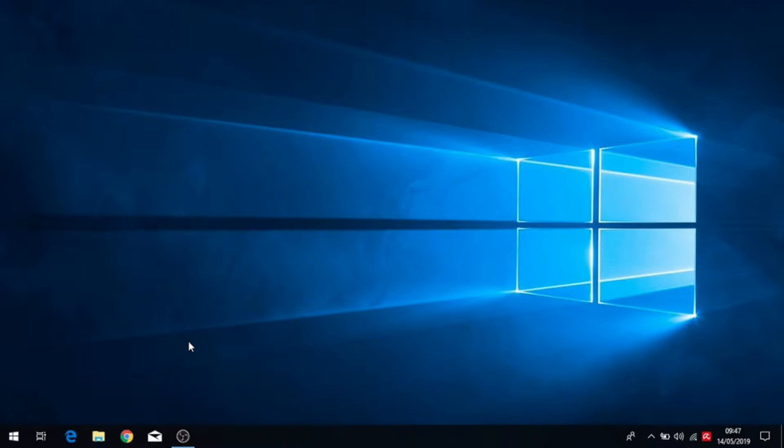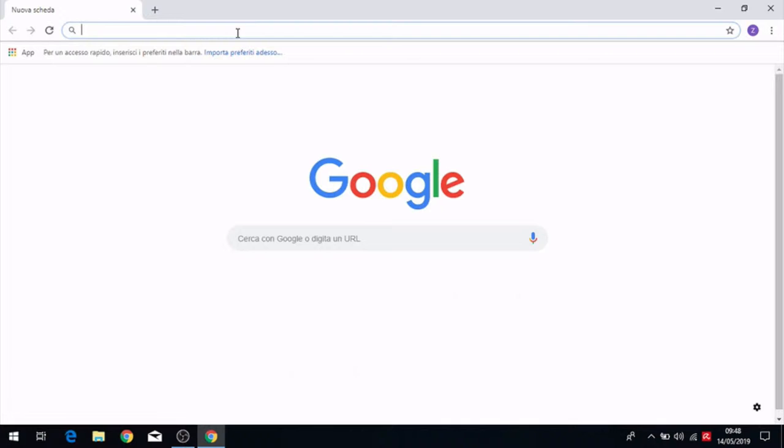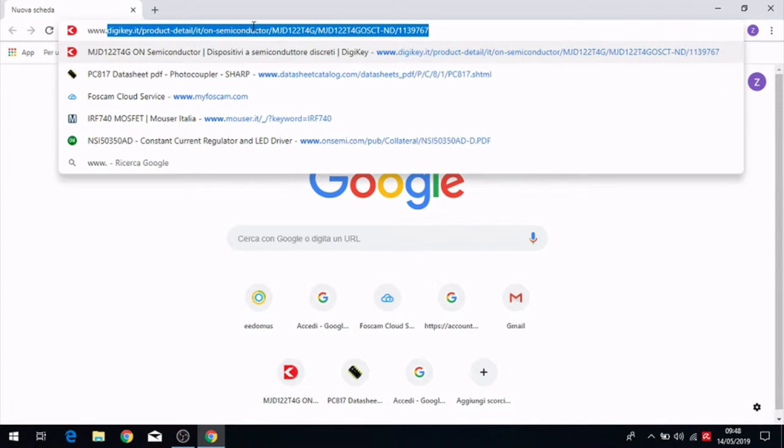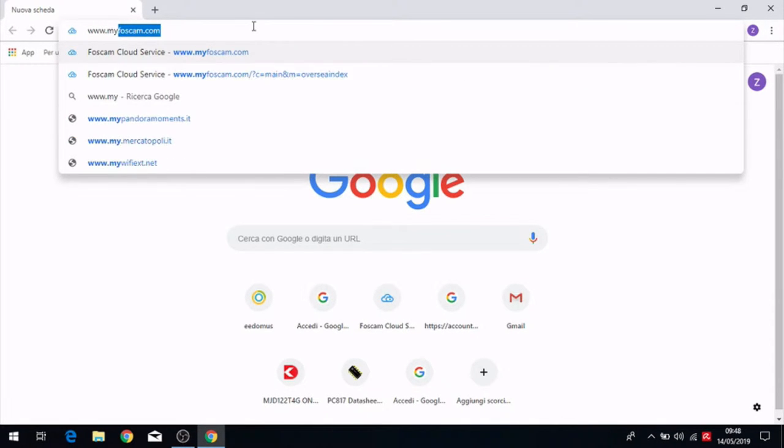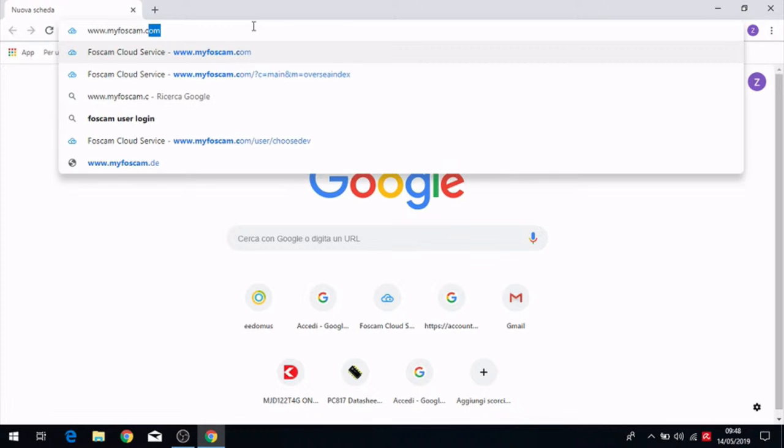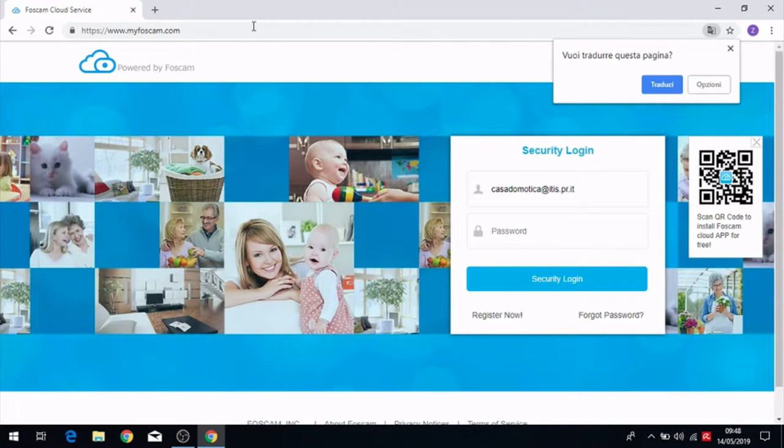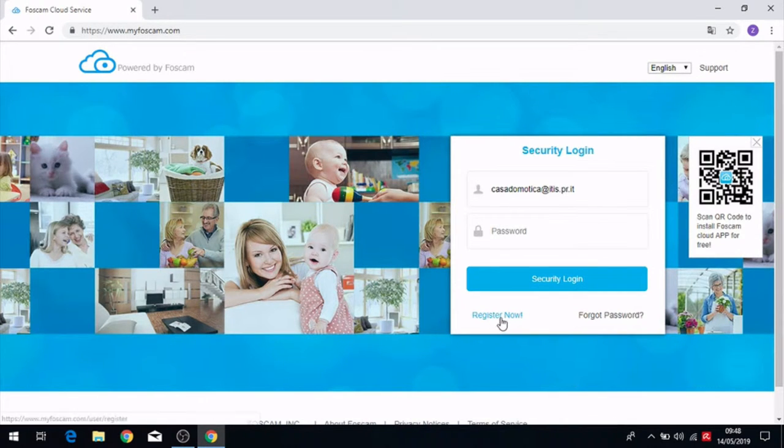Firstly, we have to open Chrome and search on the internet the site www.myfoscam.com. Here we have to login and if we haven't got the credentials we have to register.